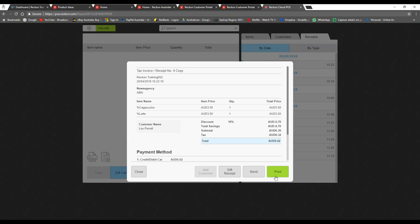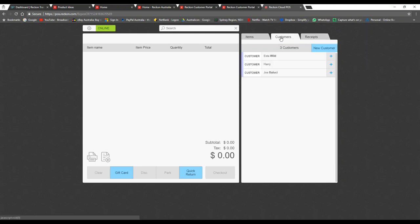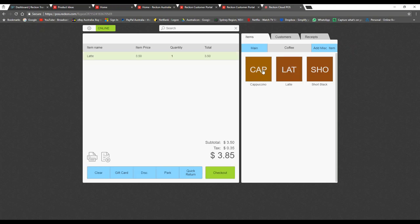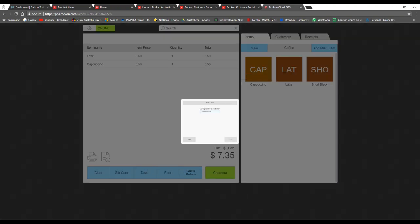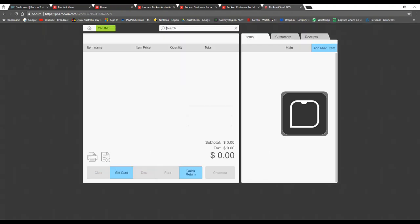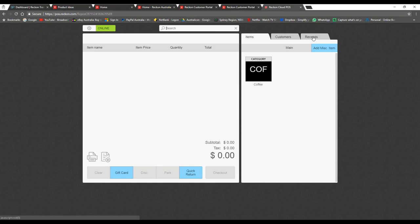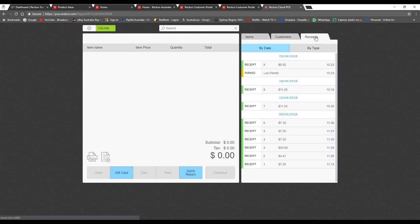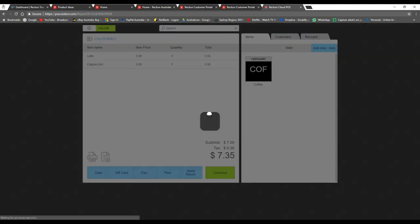After charging with no receipt, when I jump into receipts you can see the receipt is housed there — you could print a gift receipt, send it, or print the receipt again. I also have the capacity to park orders: hit the park button, type in a customer name — say Lou Pirelli — and park that order, which can even be used as a lay-by. Then go to receipts, select Lou Pirelli, and it brings the order back to check out.